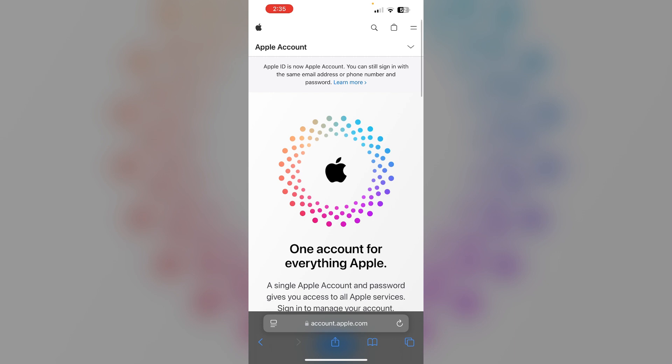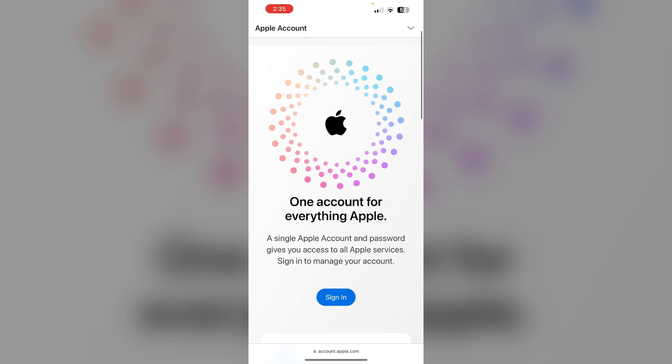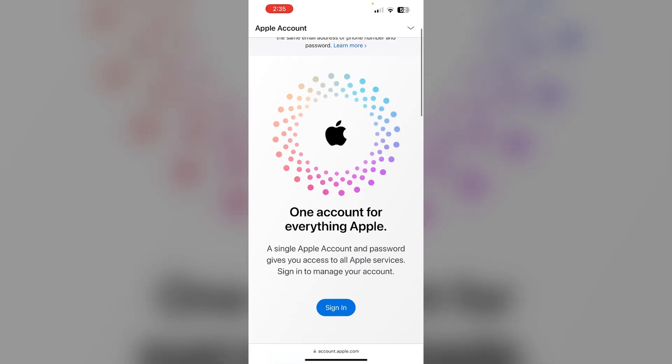Go to Safari and click on account.apple.com. Now login with your Apple ID. After that, go to the payments and shipping section.